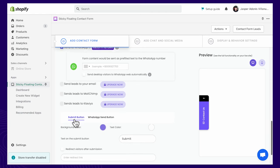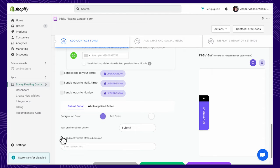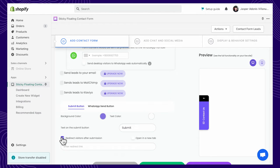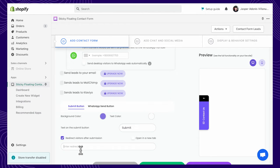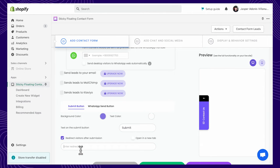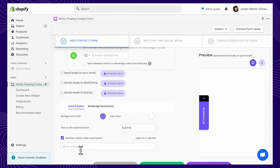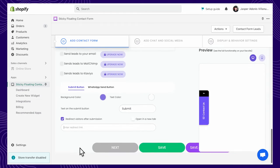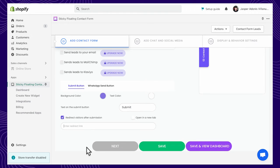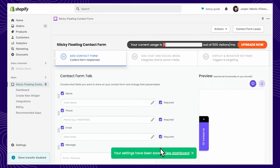After submission, you may redirect your visitors to a specific link. Once you've added the corresponding details and changed the settings to your preference, you can click Save and proceed to the next step.